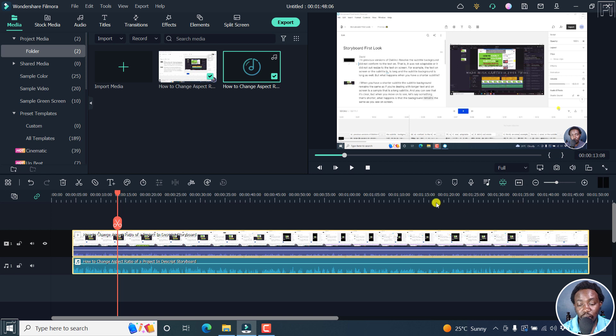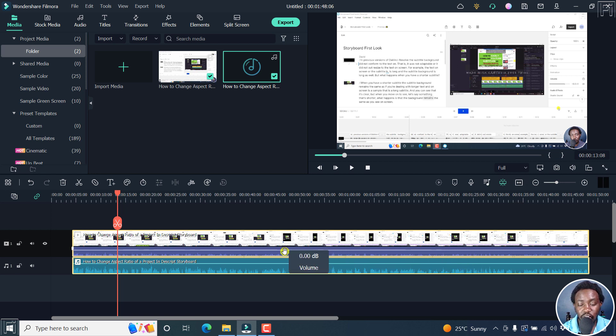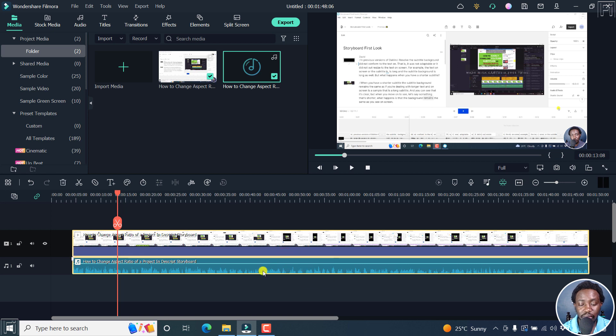Once you do that, because we've already added the audio that we want, we can actually just drop this down. And if we play it,